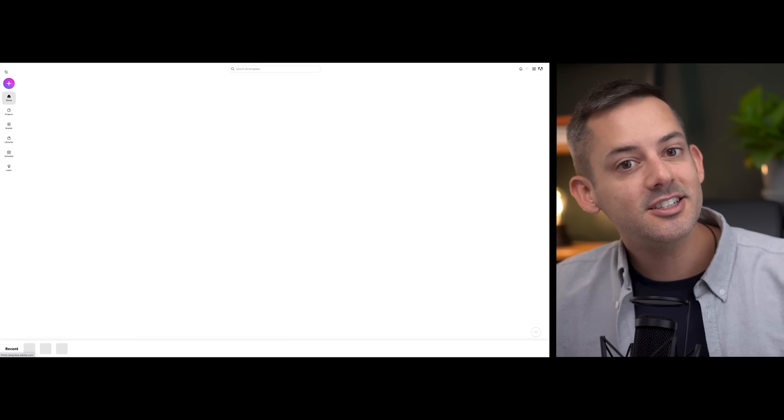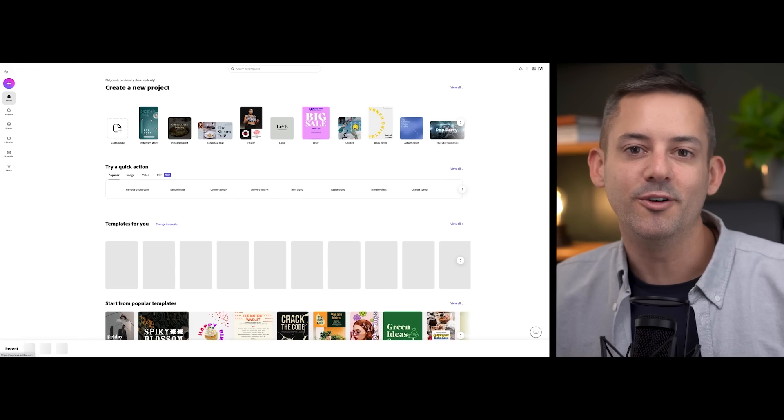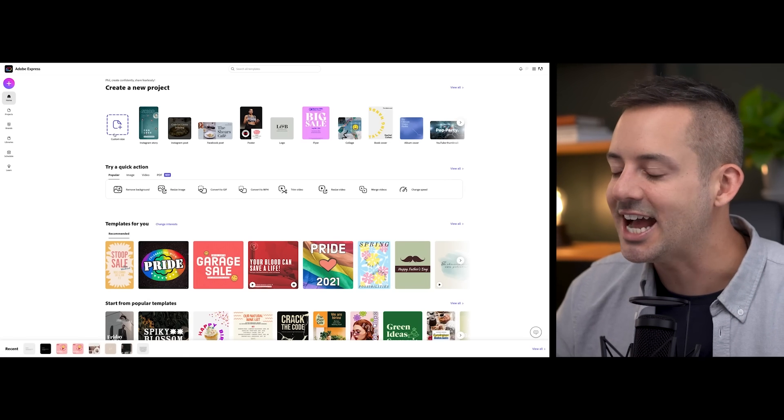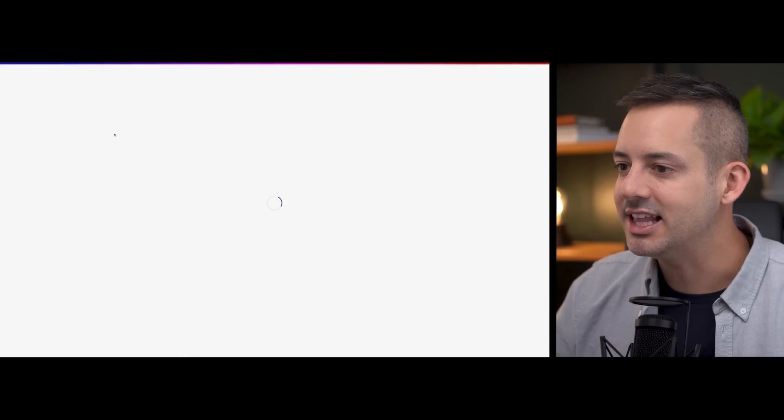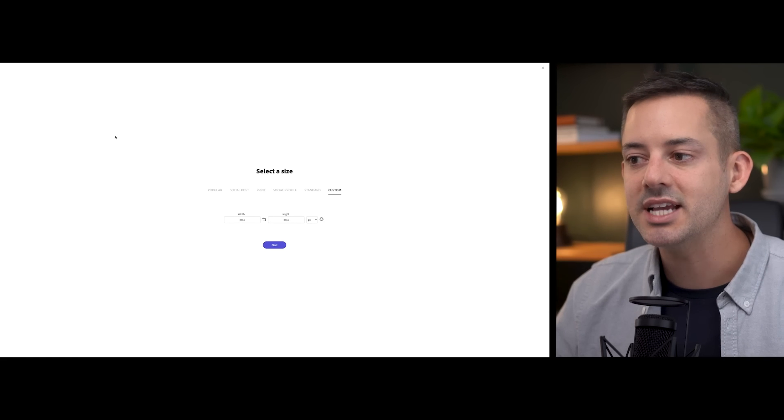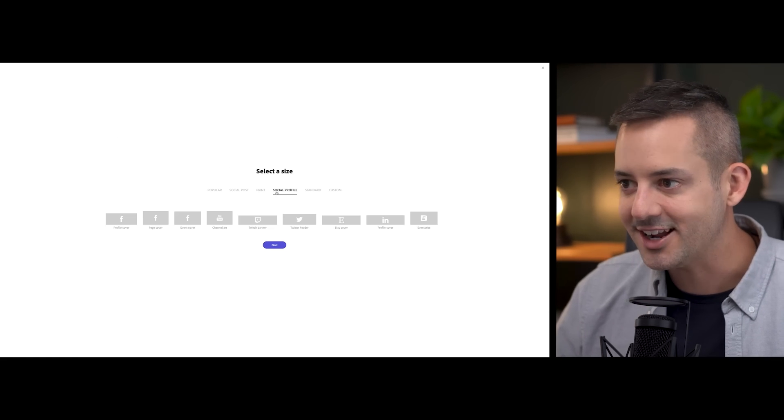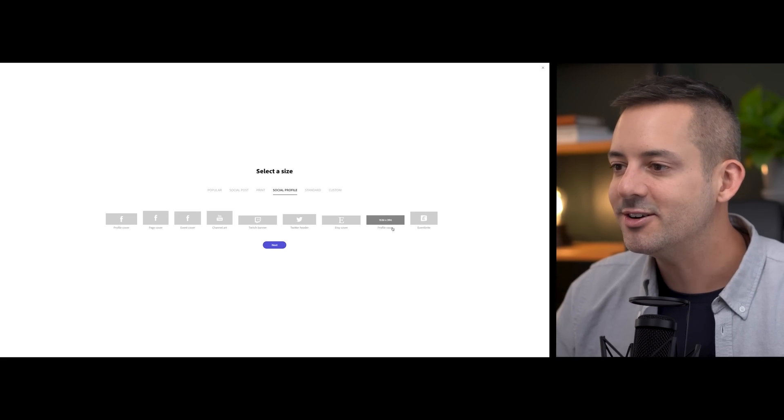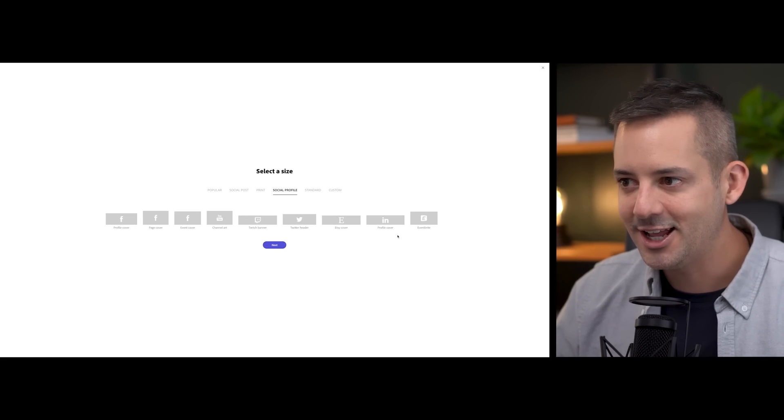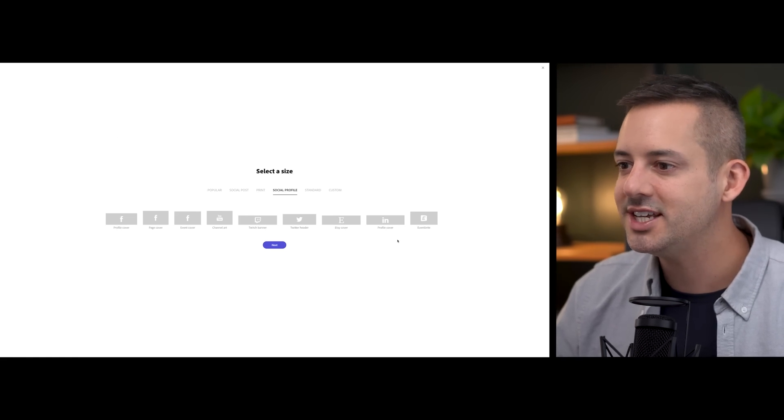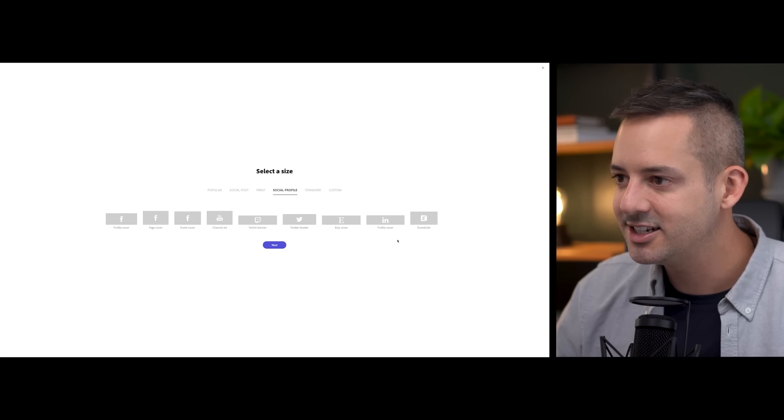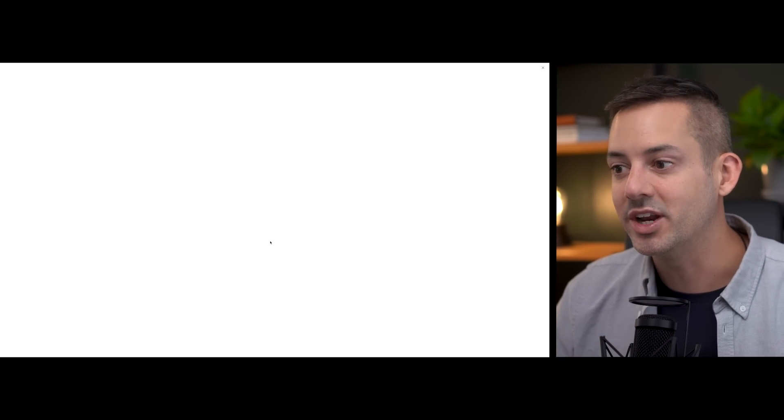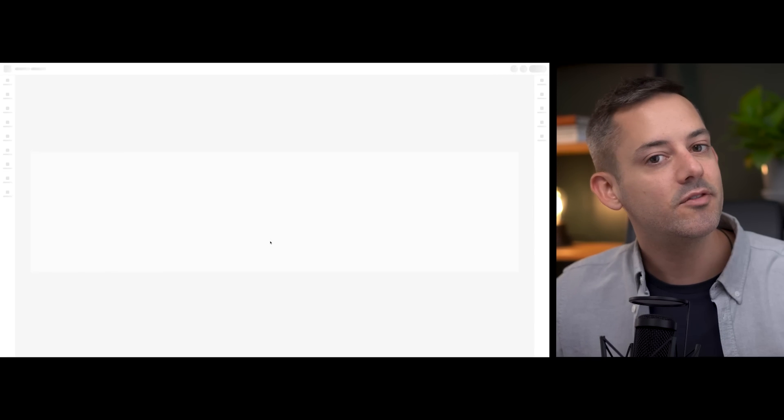You can create a LinkedIn profile cover from scratch by heading to the dashboard and selecting custom size under create a new project. From there, you'll select social profile and scroll over to see and select profile cover for LinkedIn. That's if you want to design something from scratch.